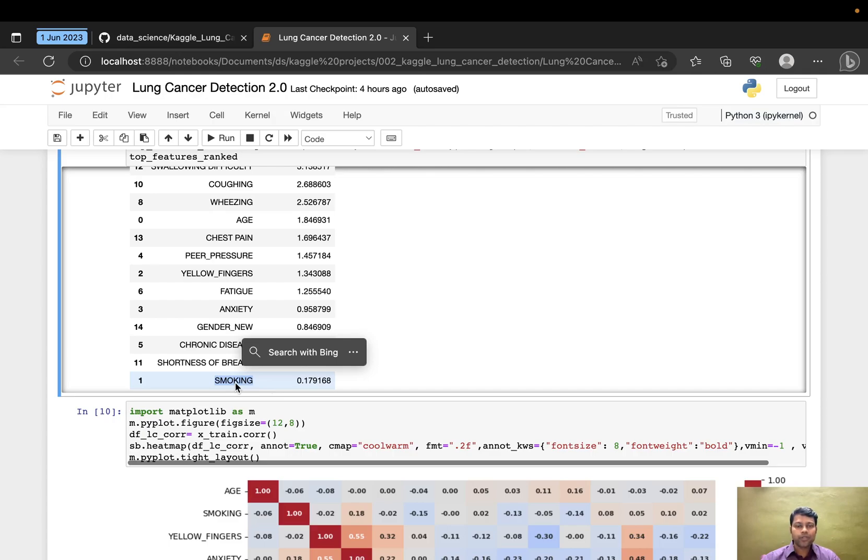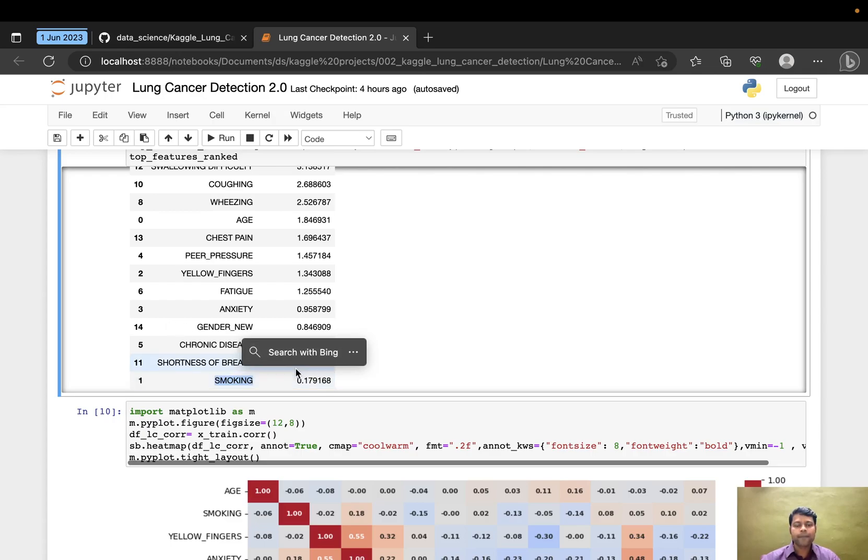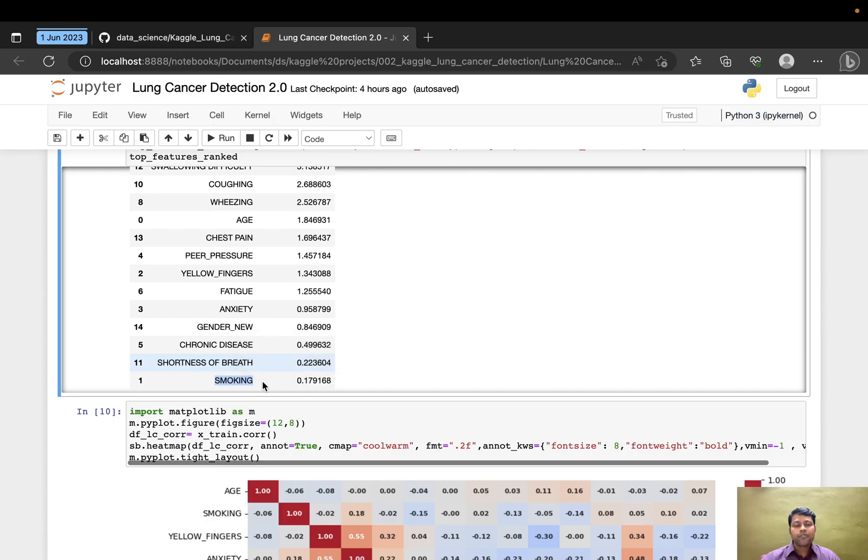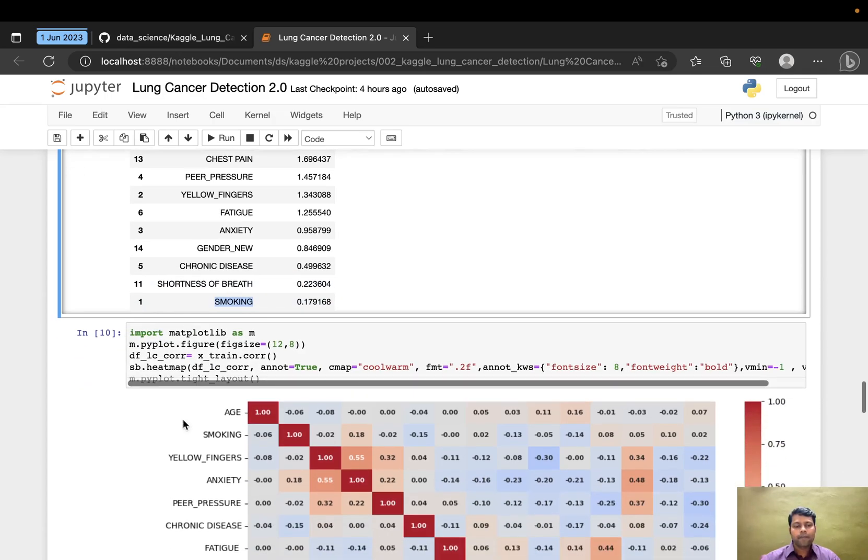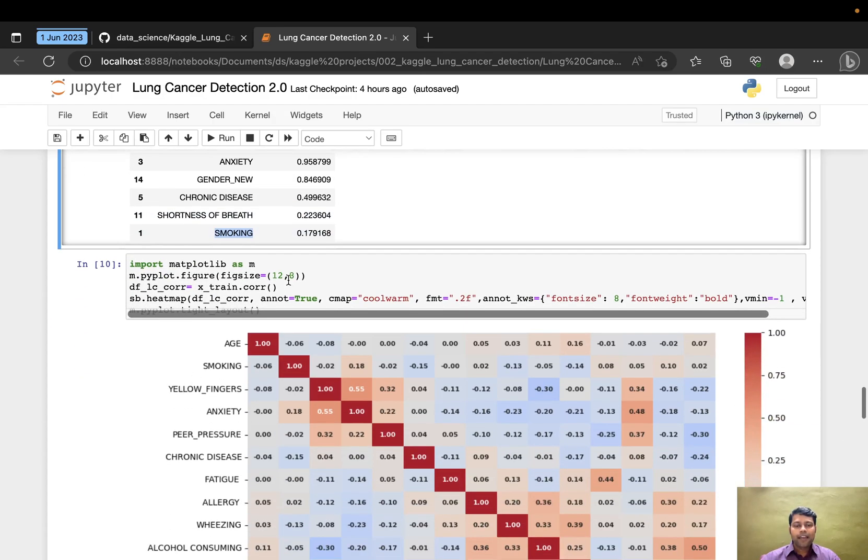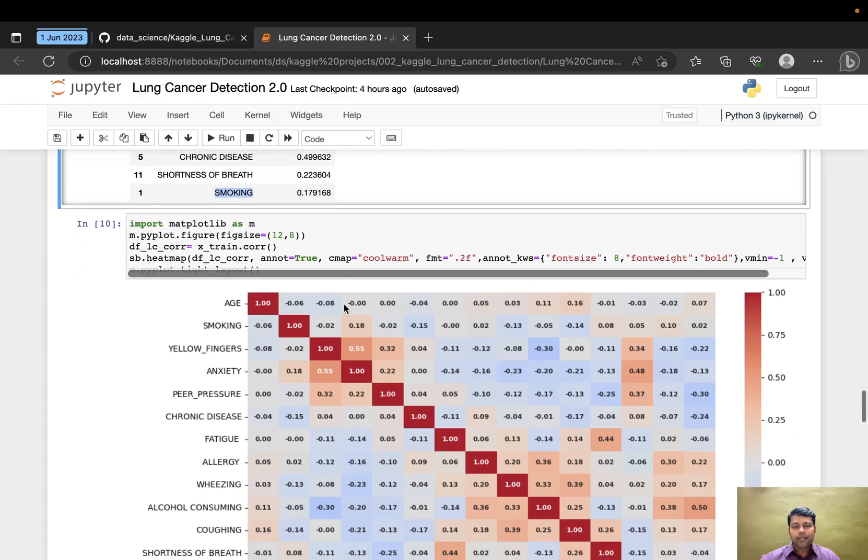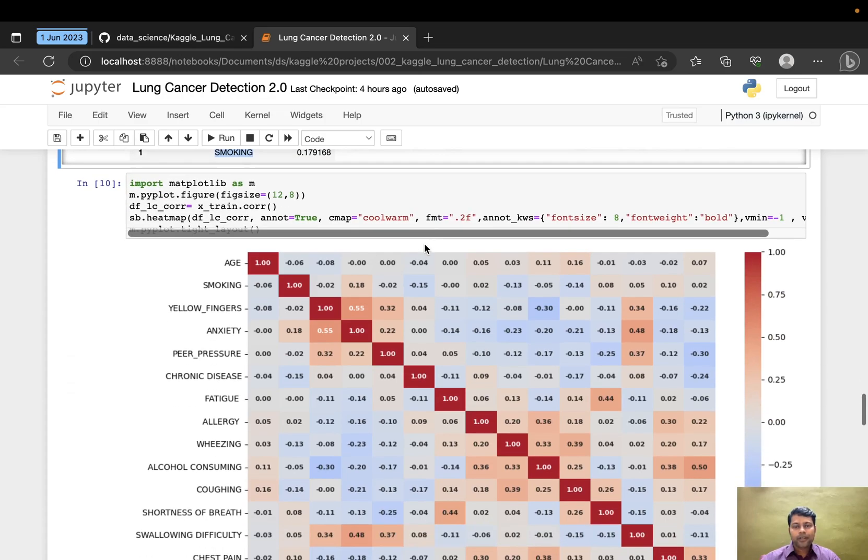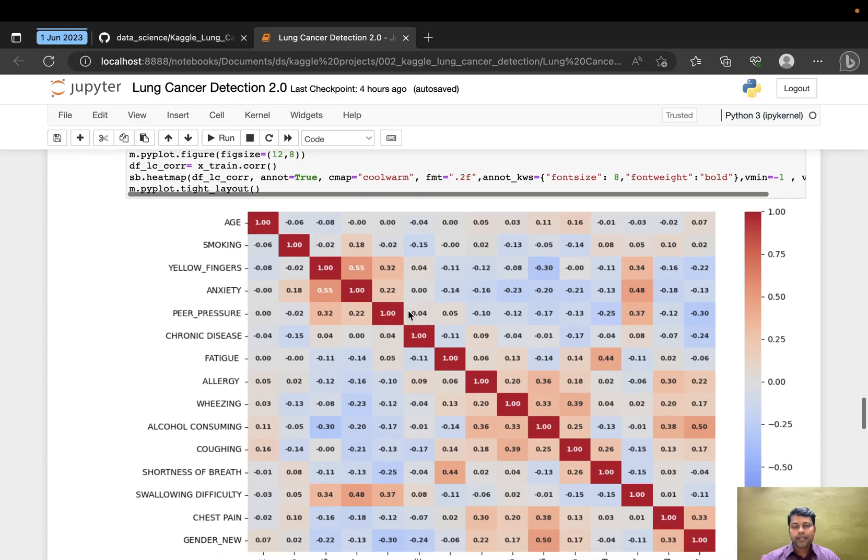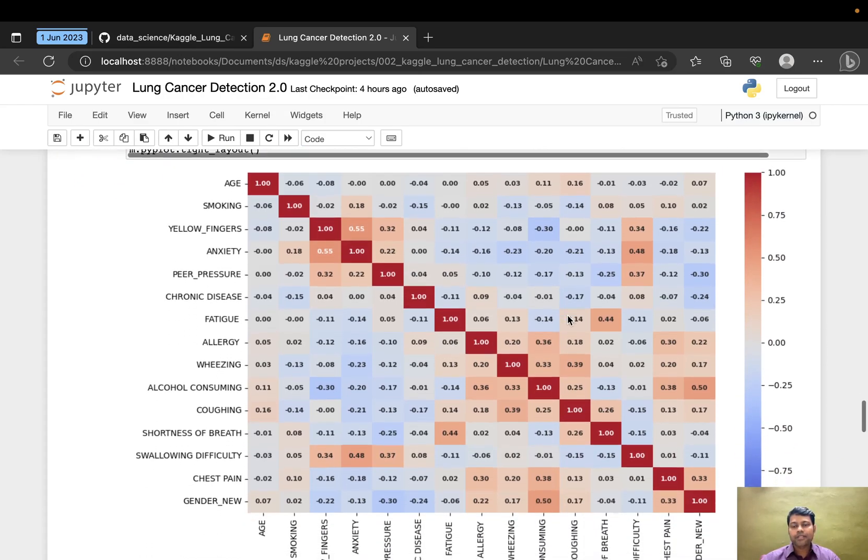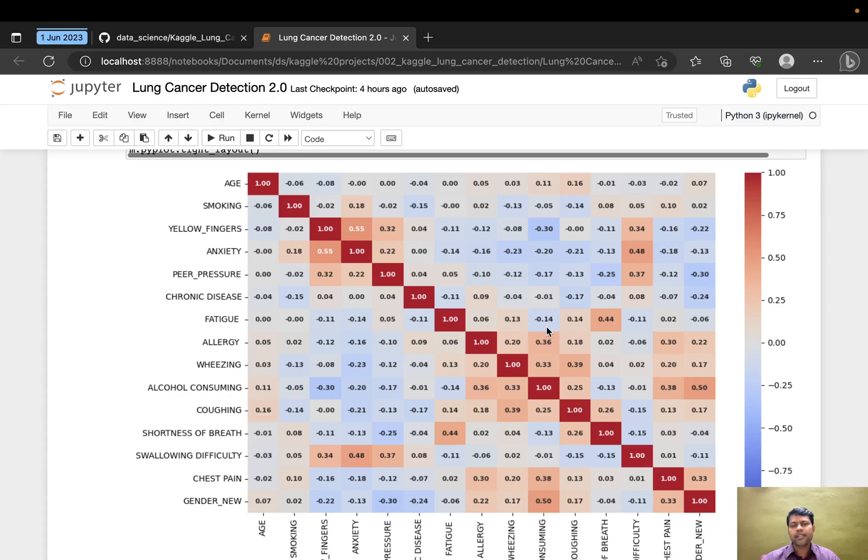Smoking should be topping the list based on my domain knowledge, but in this dataset, smoking is the least correlated. This is due to the number of rows—we have around 300 plus rows only. That's not a very big dataset. If we had tens of thousands of data rows, the smoking feature would take priority.